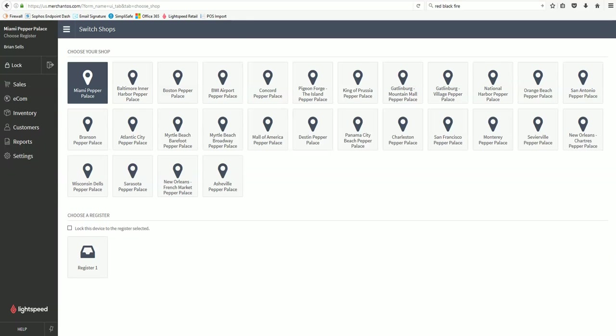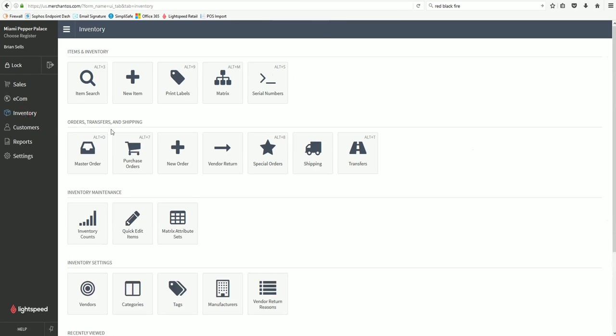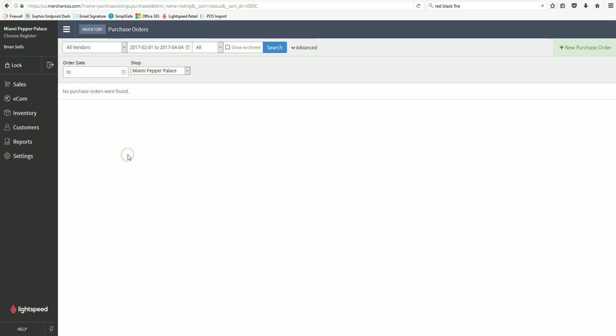This video is to show you how to create a new purchase order inside Lightspeed. First thing you do is go to inventory, click on purchase orders.